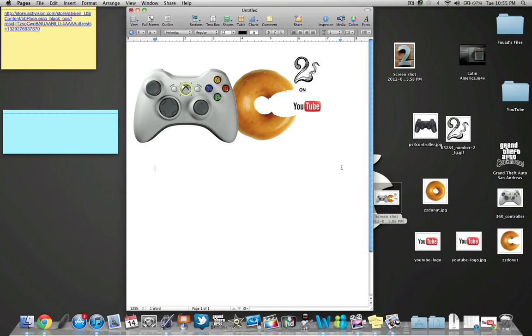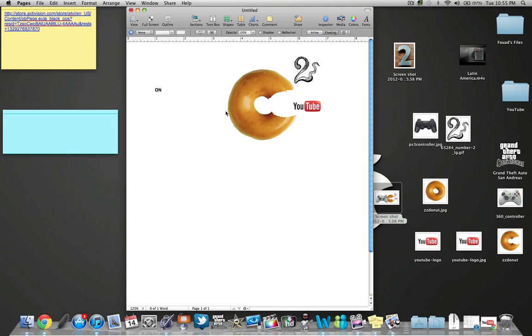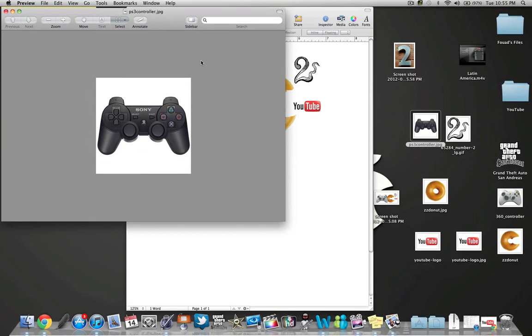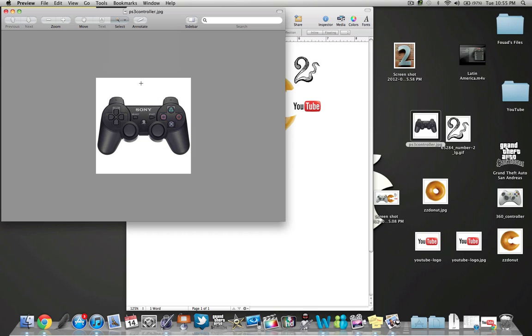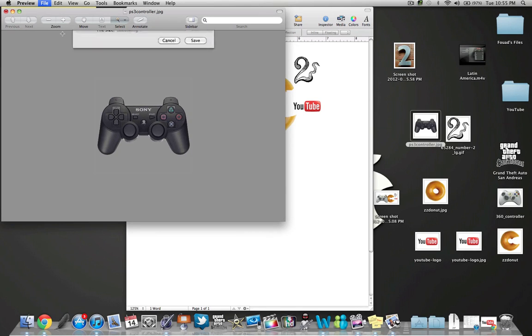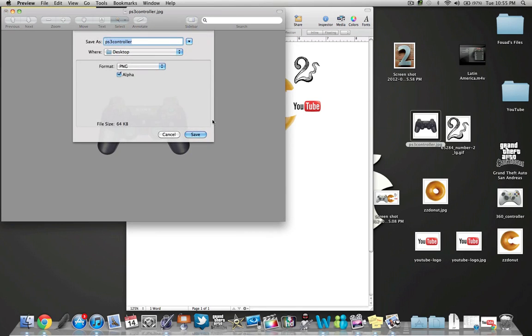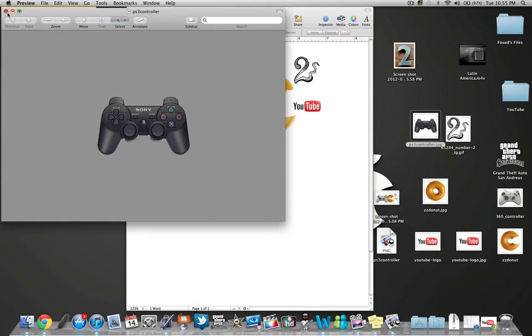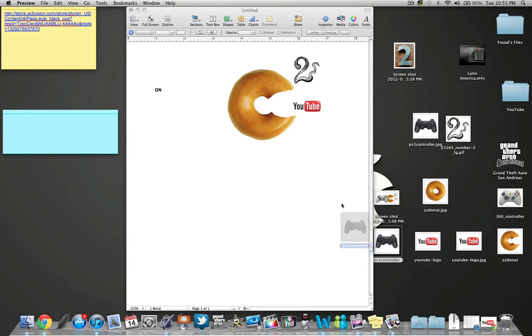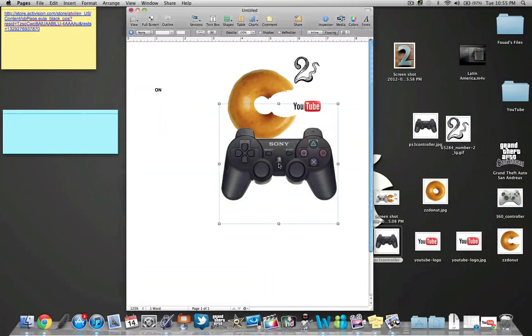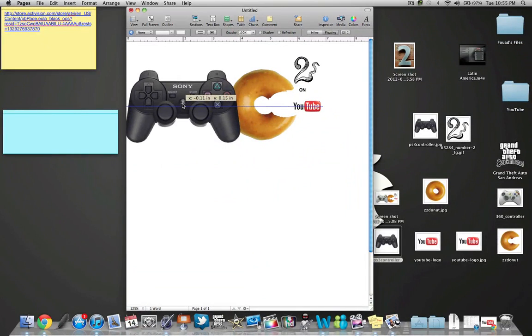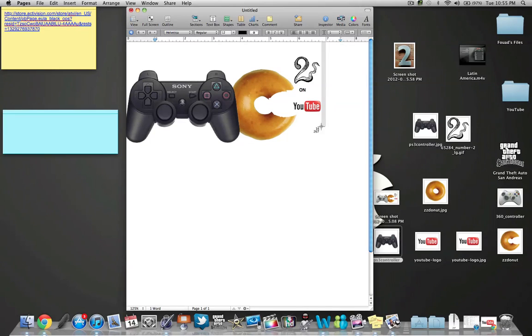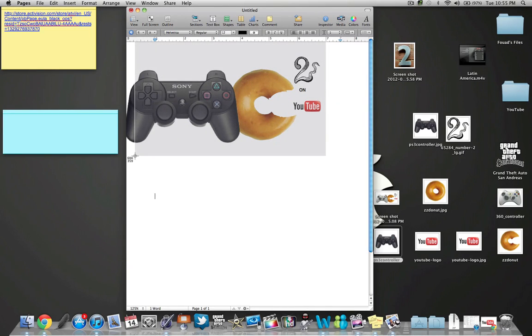And then with the PS3, let me just delete that. Just do the same thing. PS3 will be easier I think. Command S, save, close that PS3 controller. And then command shift four. Now I have my PS3 logo too.